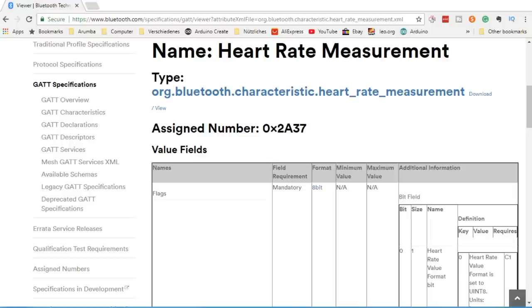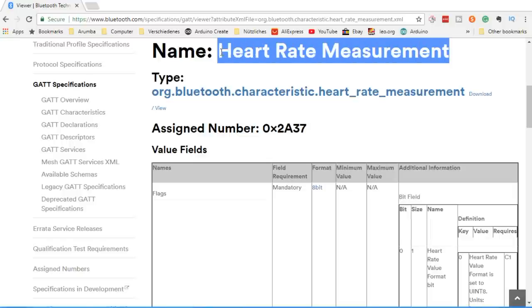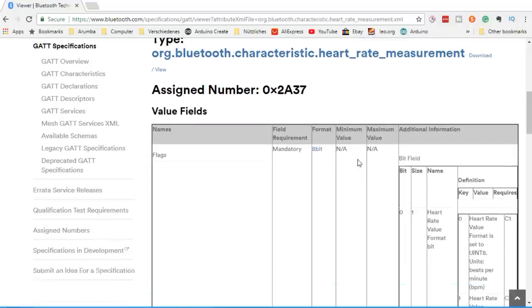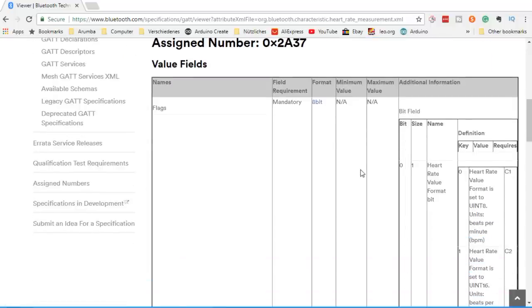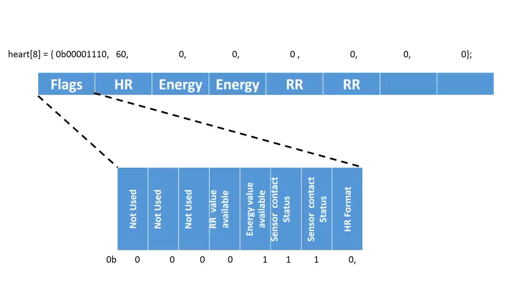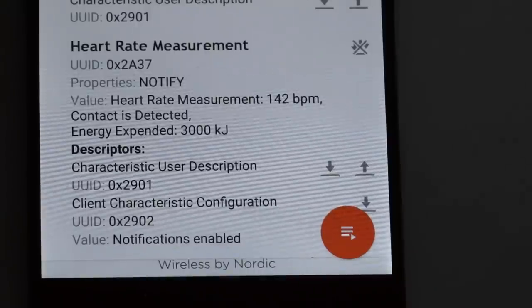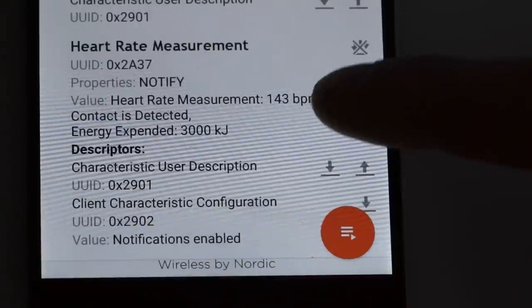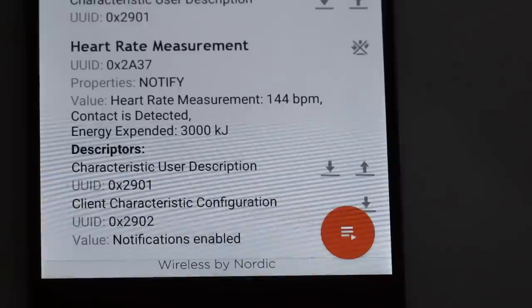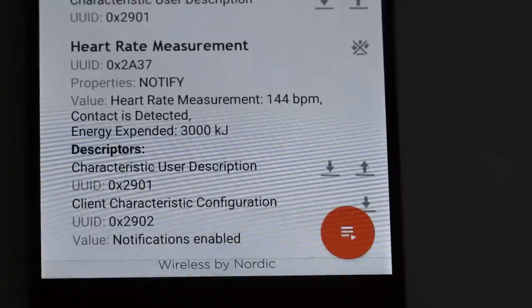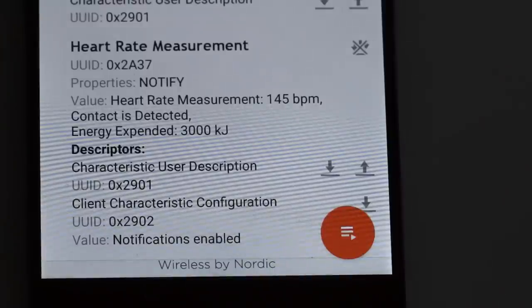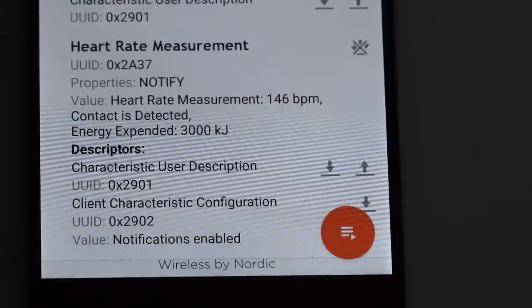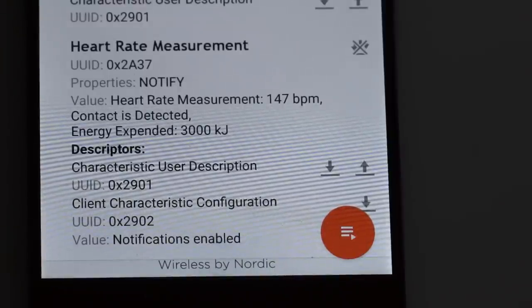To answer this question, we have to go back to the definition of the heart rate measurement characteristic. If we define all our values according to these specifications and watch NRF Connect, we see the heart rate and the power used for this exercise coming via BLE. I start to like this Bluetooth stuff.